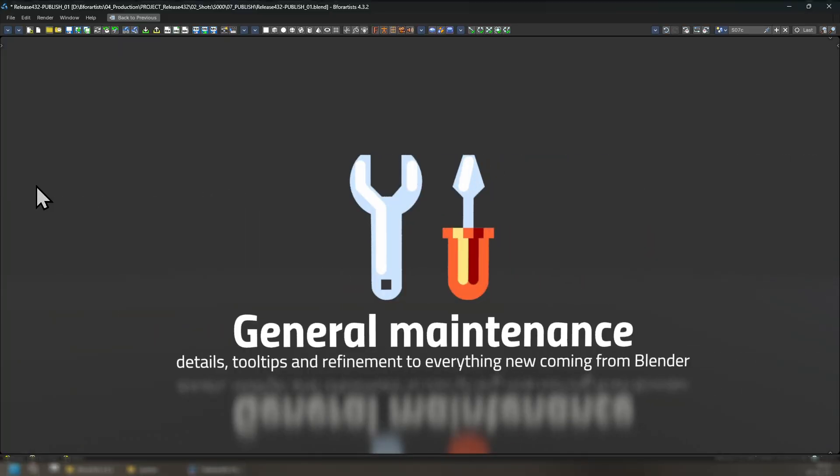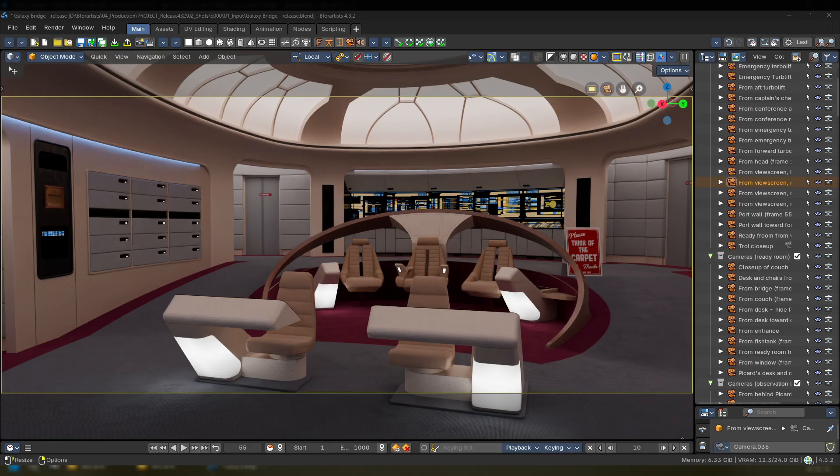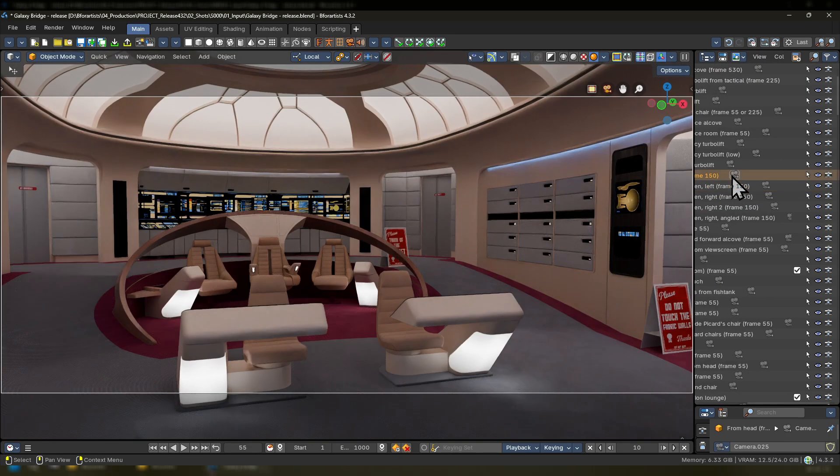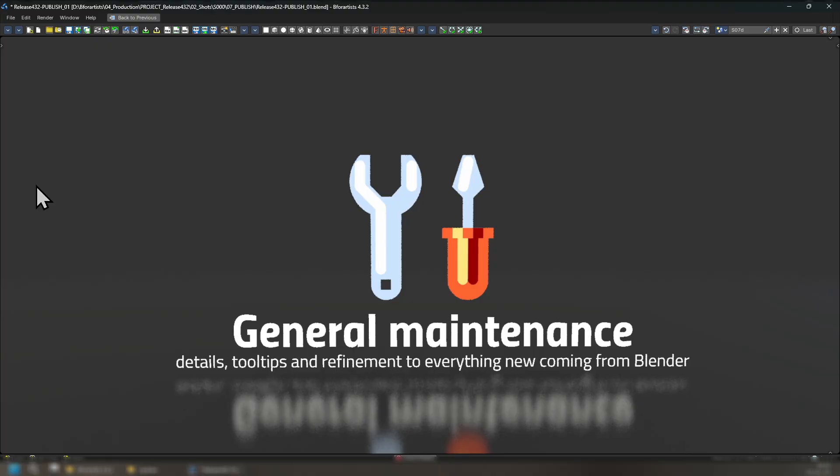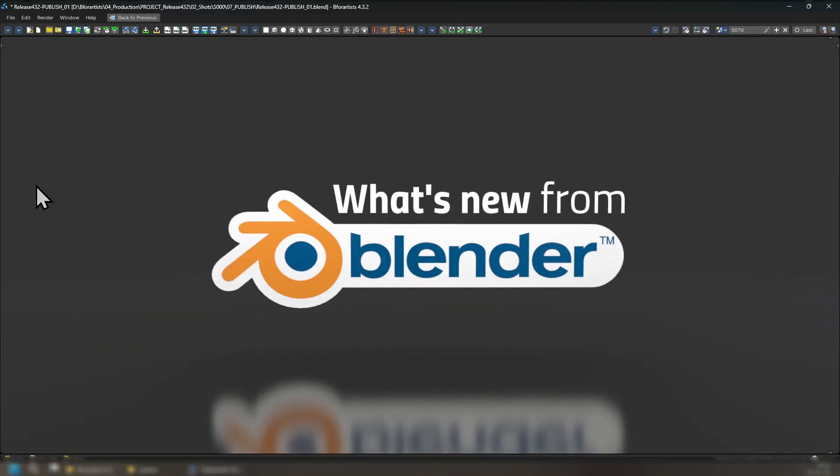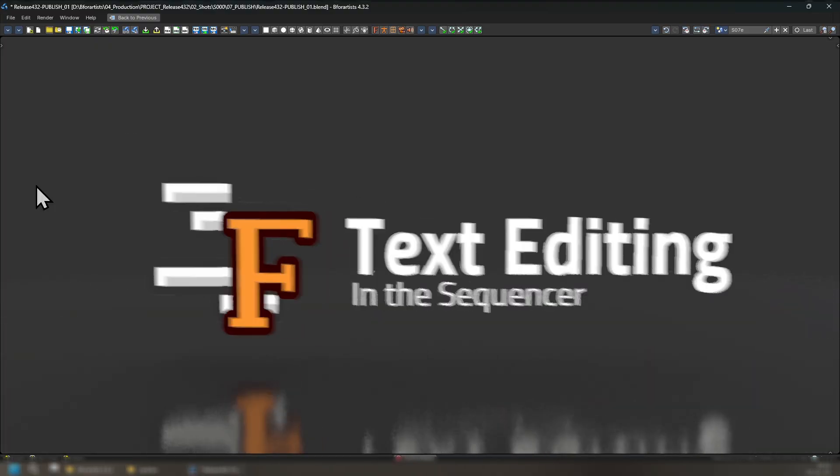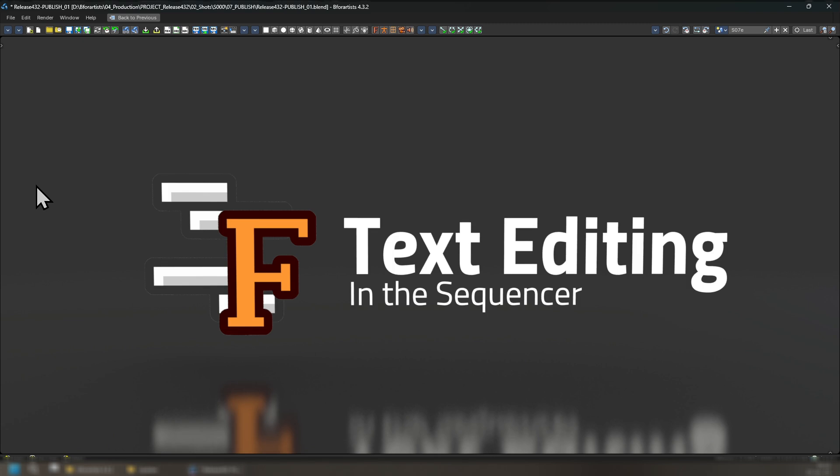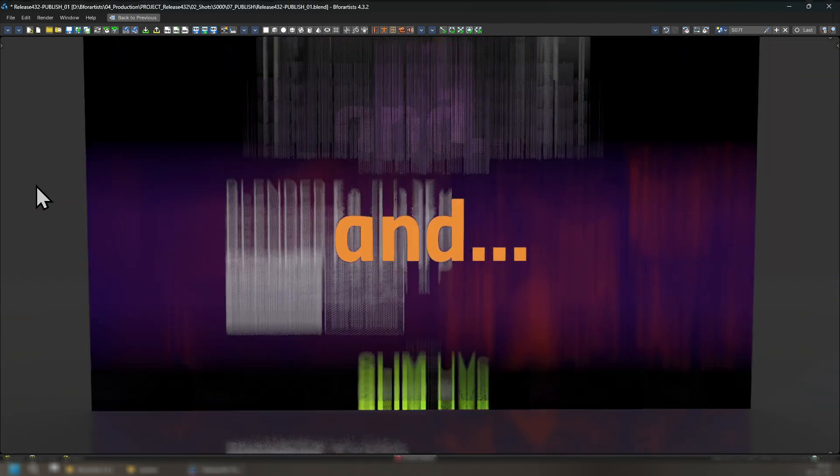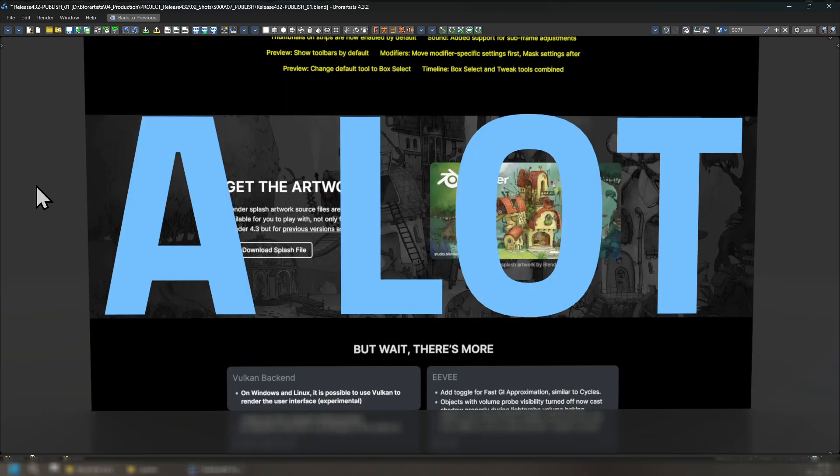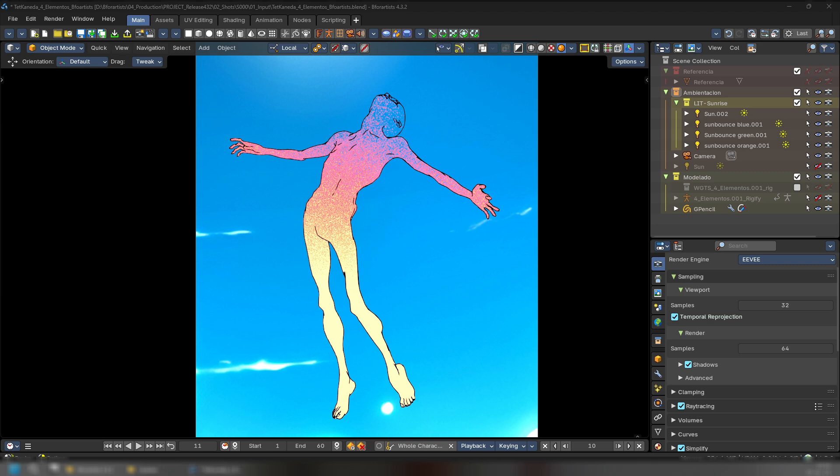And we've done general maintenance, details, tooltips, refinement to everything new coming from Blender. This next piece is done by Sean Robertson. So what's new from Blender? We have text editing in the sequencer, and we have a lot more coming in. So I highly recommend you check out the Blender release notes to see what's new, but let's take a closer look.